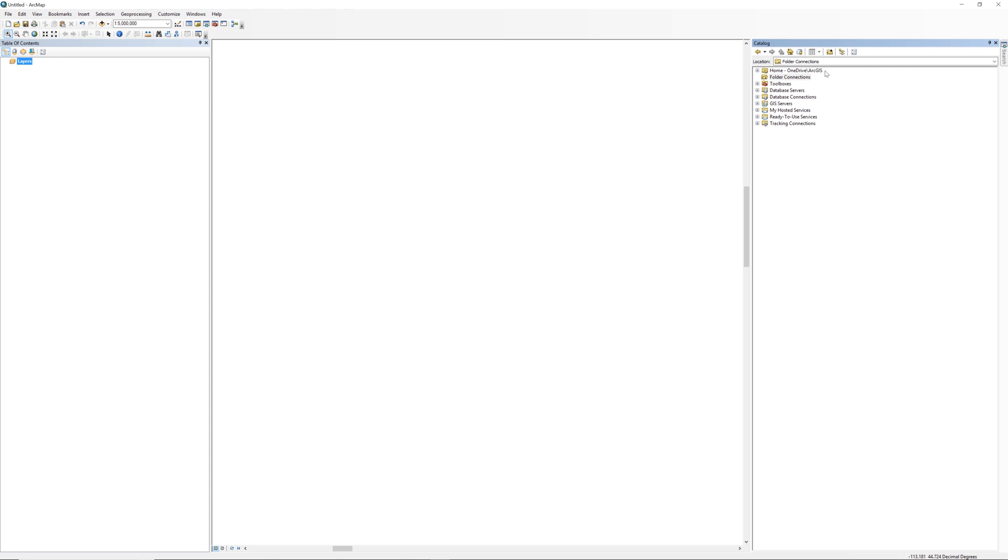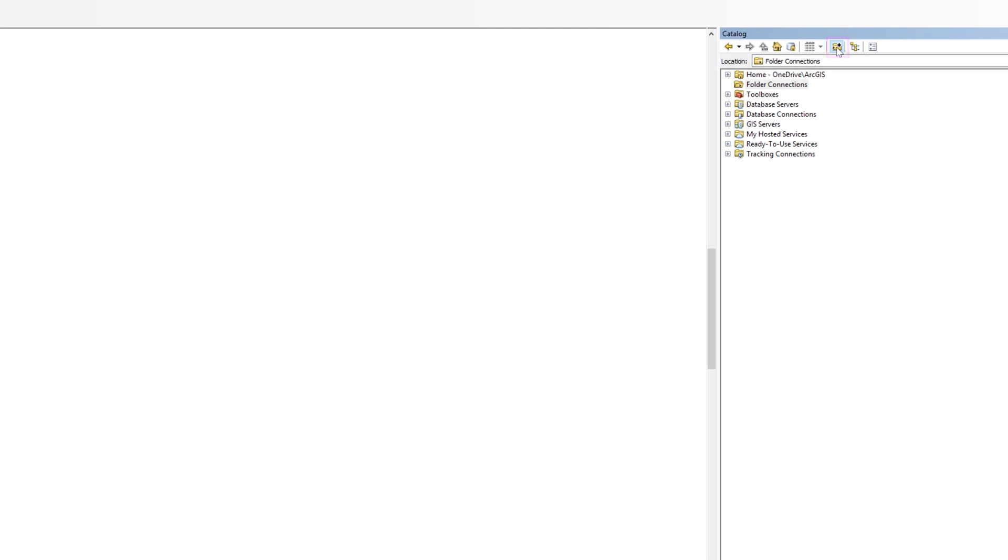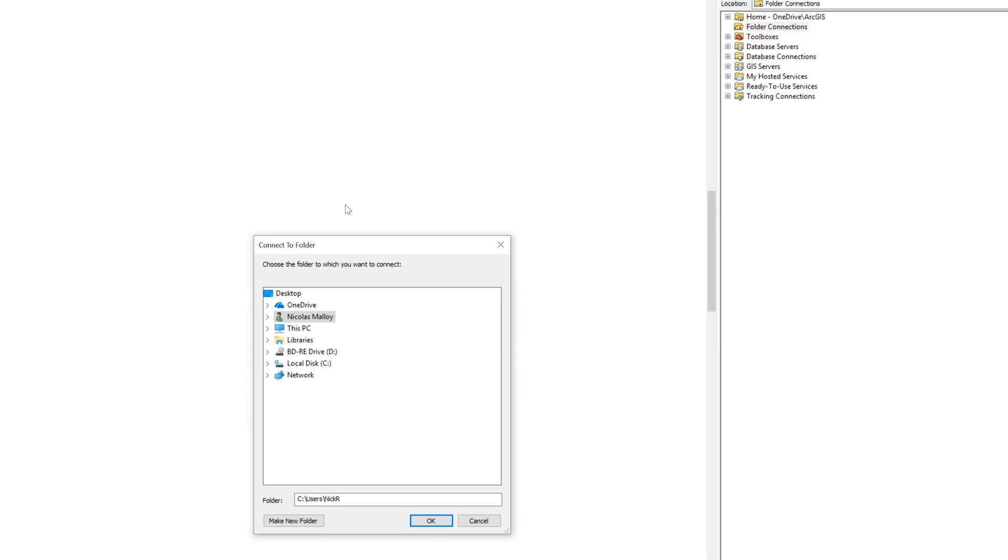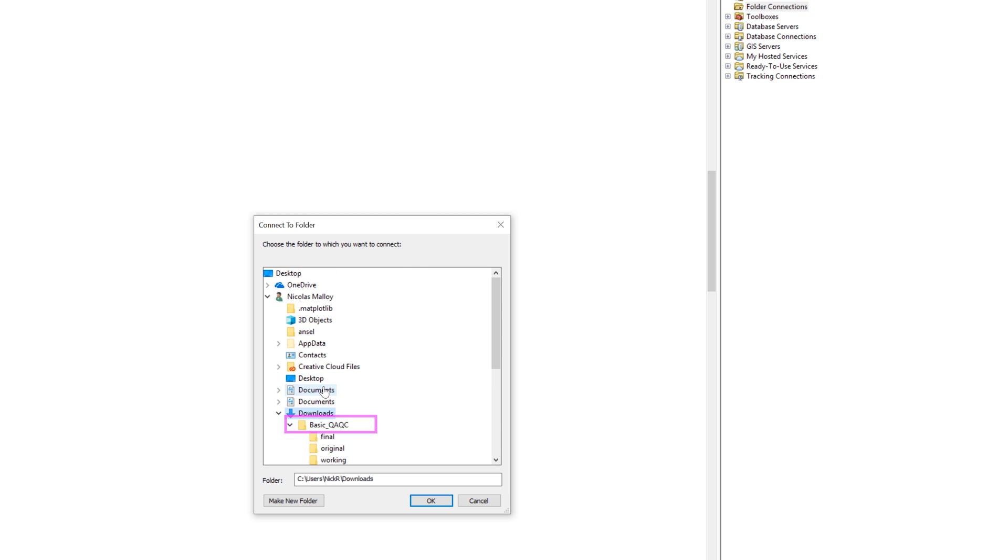When you first open the catalog window, you may not see the project folder right away. If you don't see it, you can add it using the Connect to Folder button. In this step, it is essential that you select your primary workspace folder to add it to the catalog window. When ready, click OK.